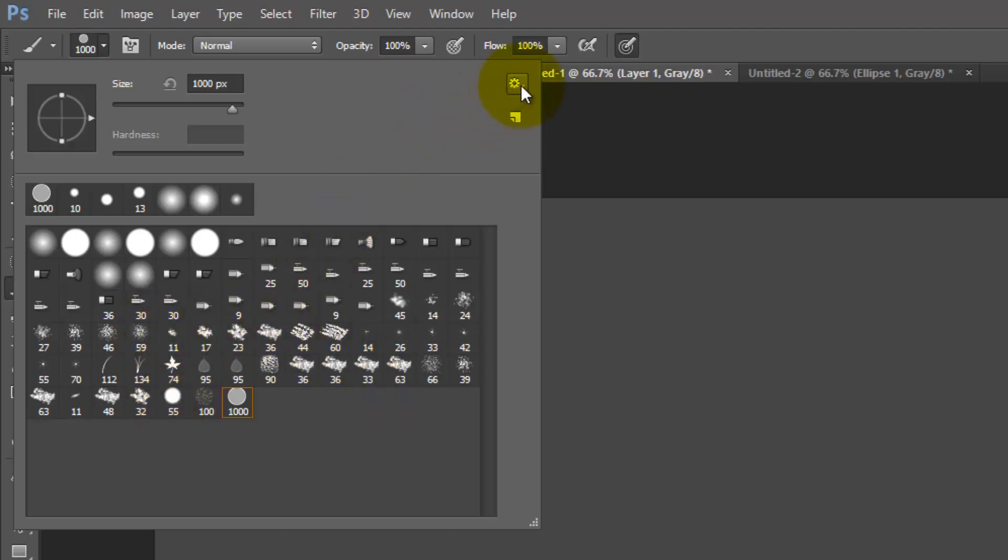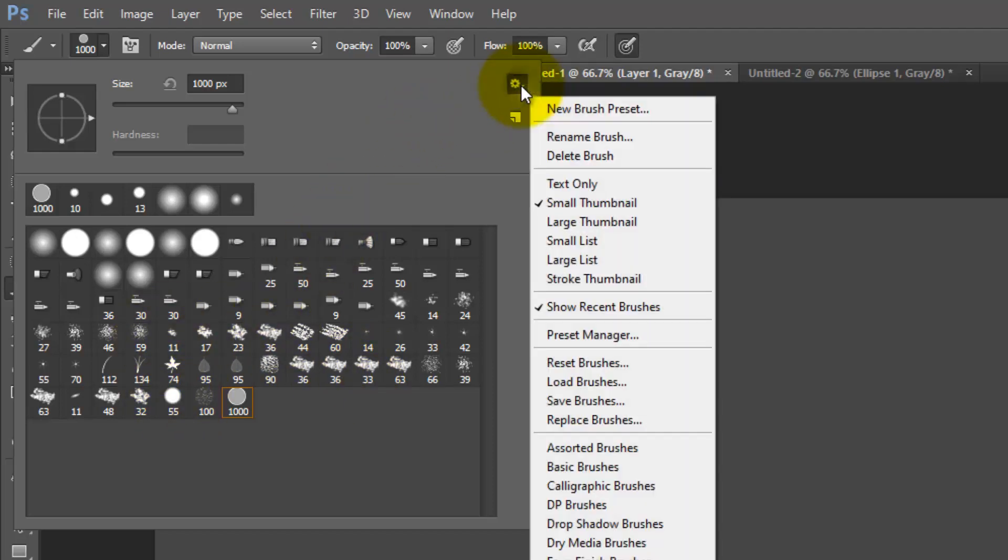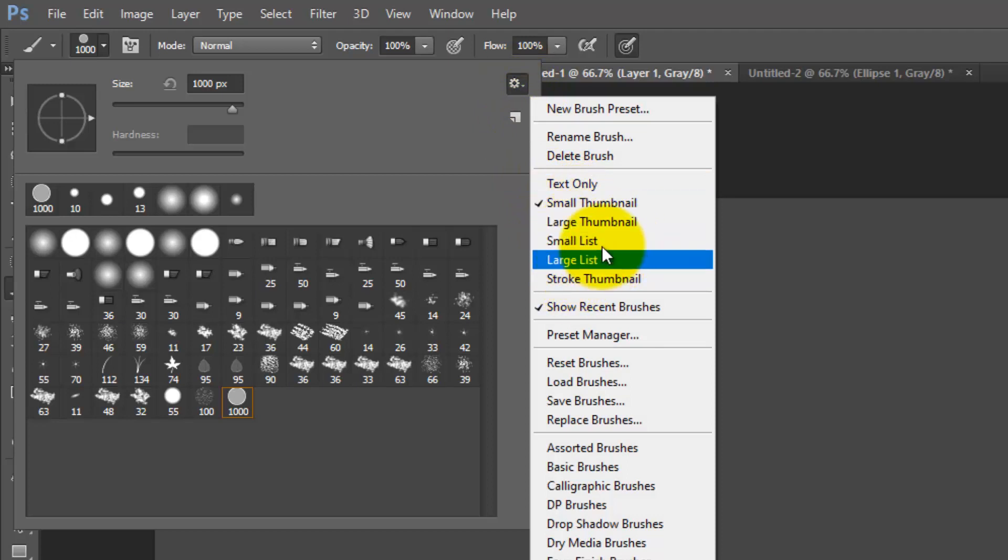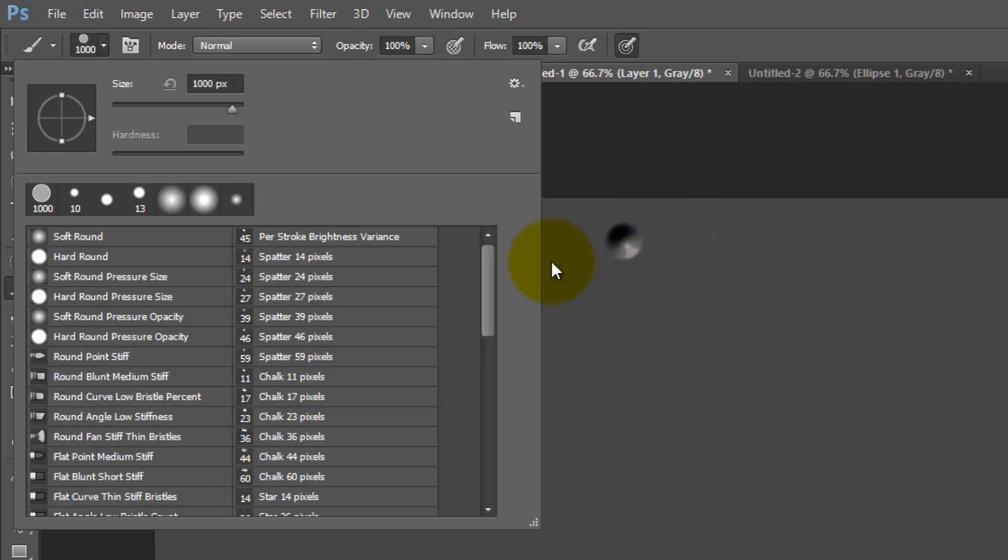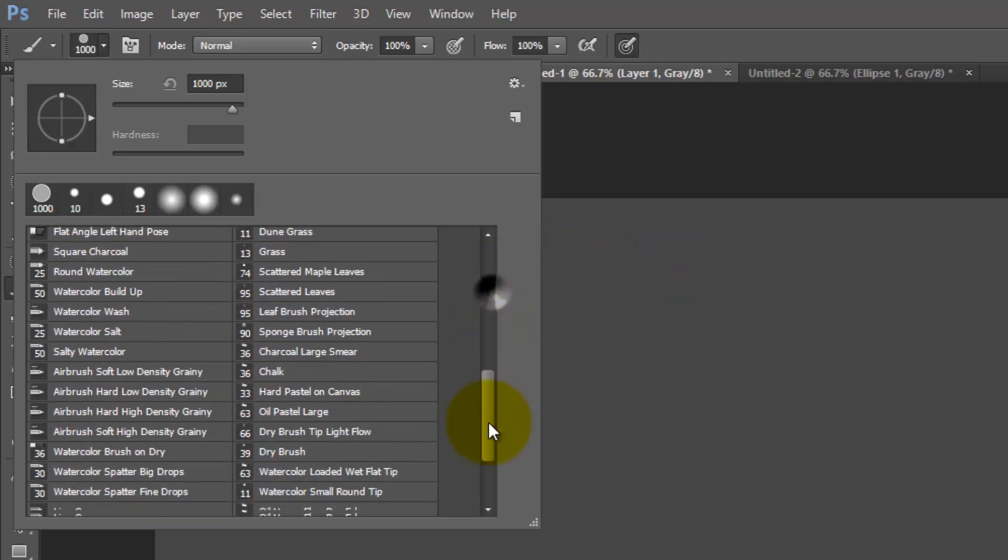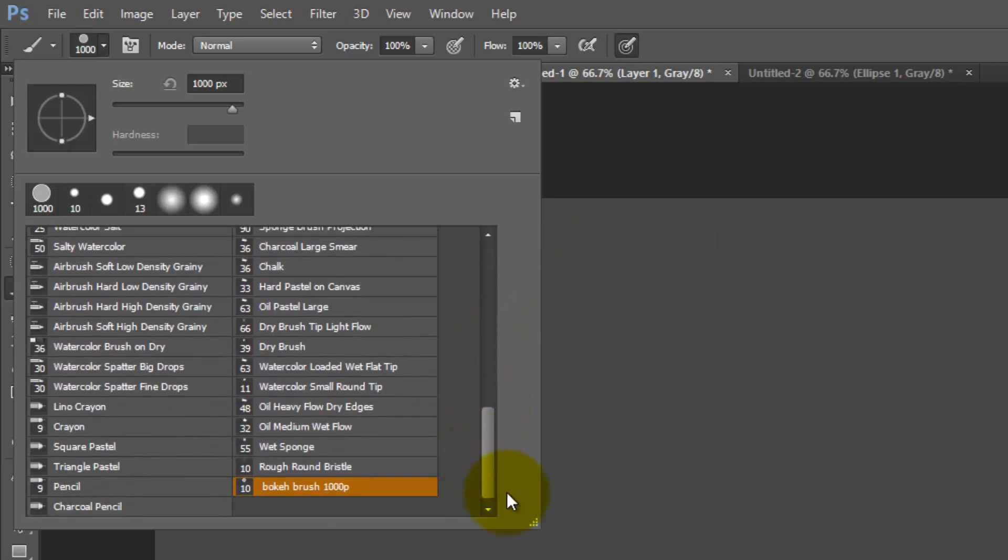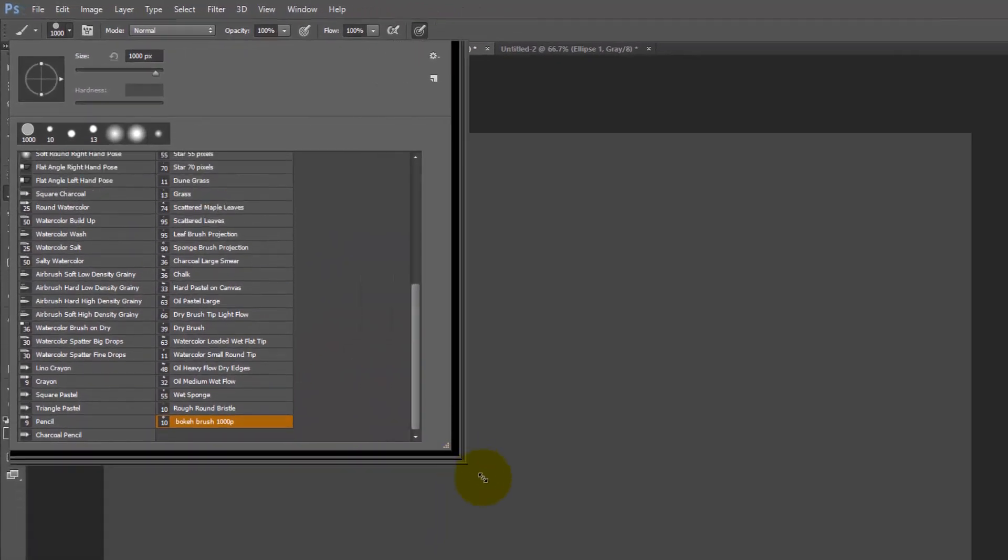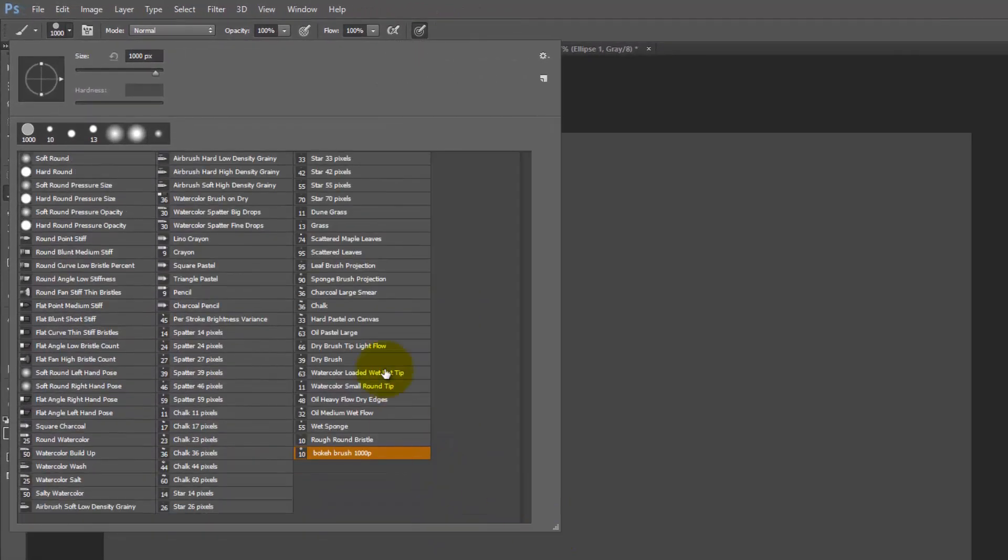You need to go to the gearbox here, and then in here you can change the display type. If I go to small list, you can see it shows me the name of the brushes. I can click here.